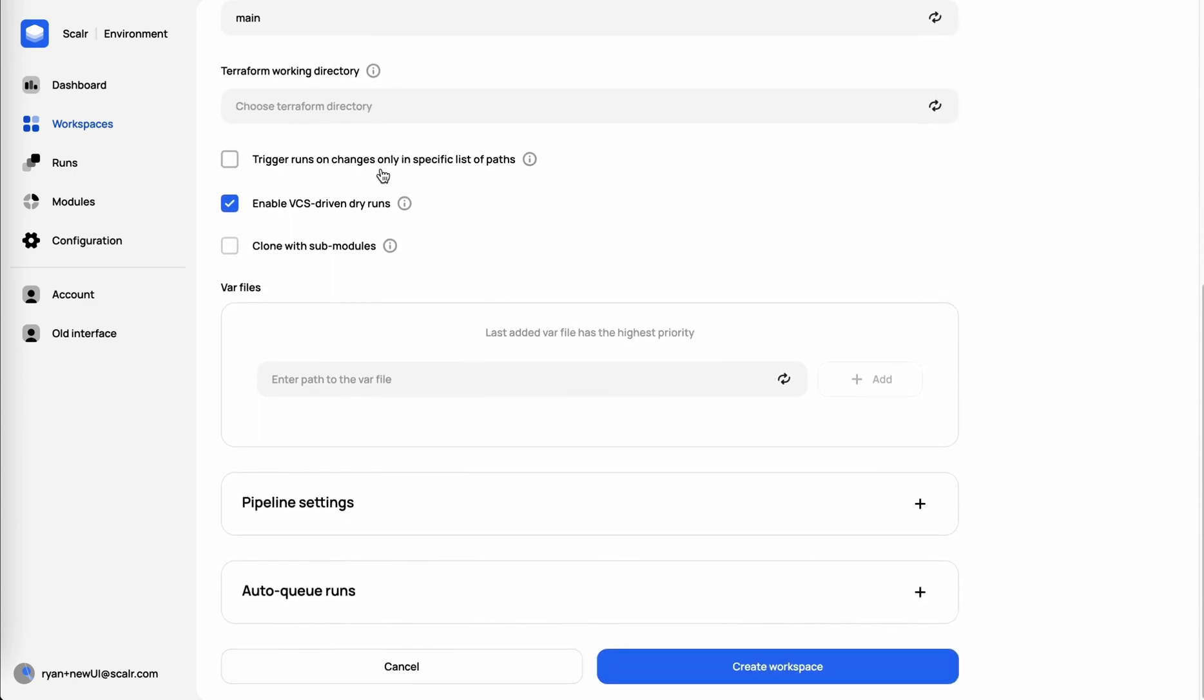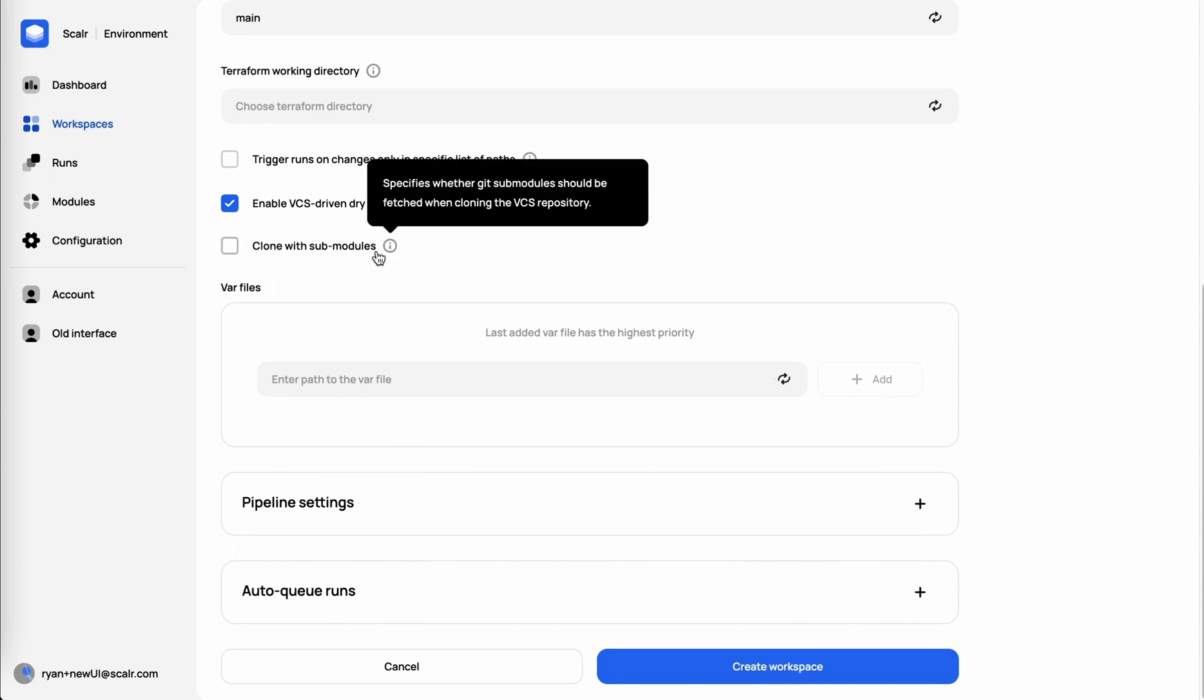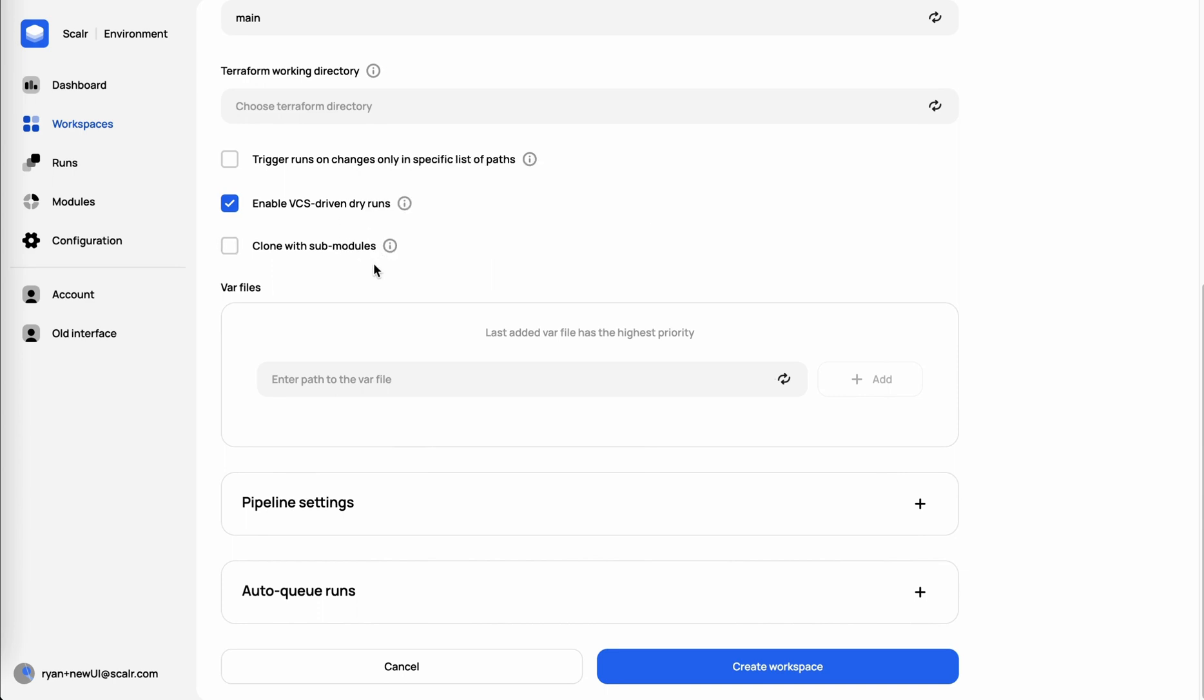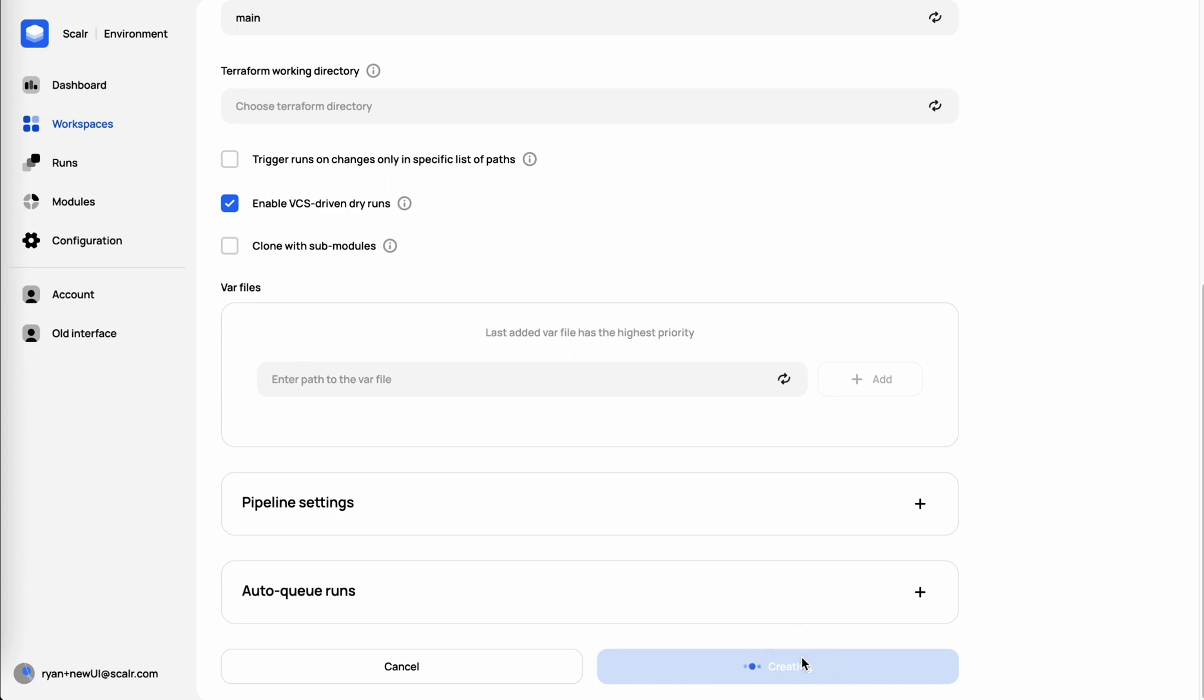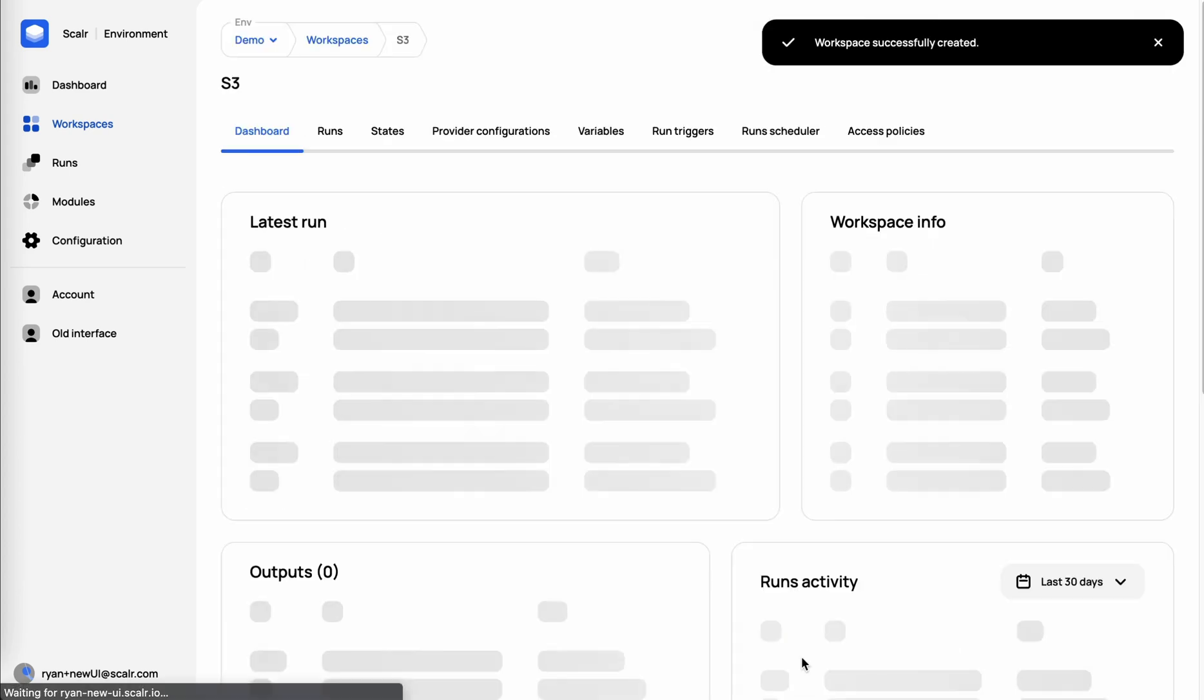Then we give you a couple other options around paths. Do you want to enable or disable dry runs? Do you actually want to pull in submodules? If you do have var files to pass in, you have the ability to do that as well. So create that workspace.